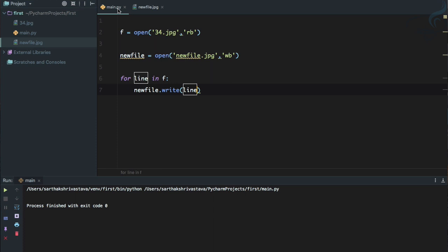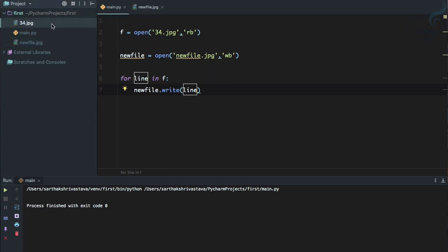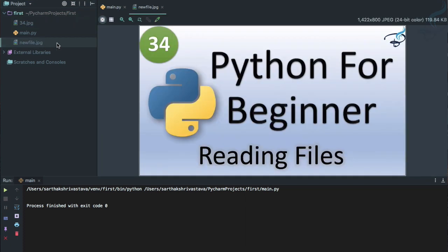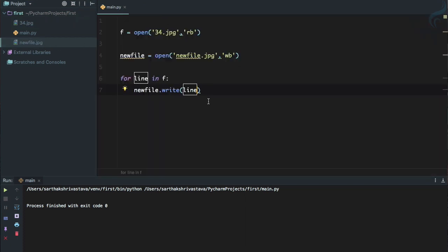So actually what we have done, we have copied the 34.jpg content to a new file which is a byte like object with the use of this b flag here. So this is very very useful when you just want to read any kind of file. So if the file is not a text file then you have to use this b.